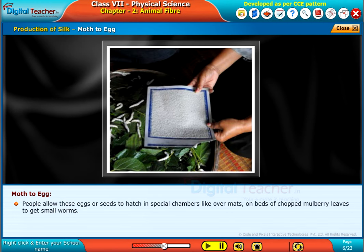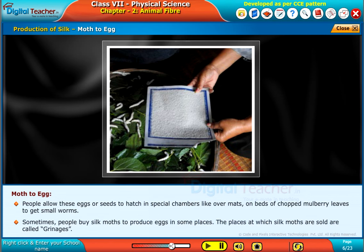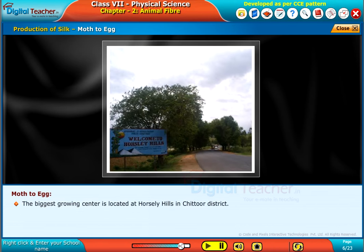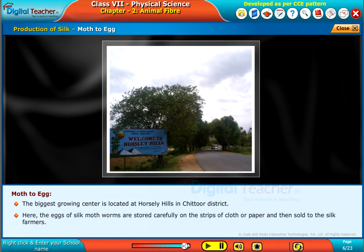People allow these eggs or seeds to hatch in special chambers, over mats on beds of chopped mulberry leaves, to get small worms. Sometimes people buy silk moths to produce eggs. The places at which silk moths are sold are called grainages. The biggest grainage center is located at Horsley Hills in Chittoor district, where the eggs of silk moth worms are stored carefully on strips of cloth or paper and then sold to silk farmers.